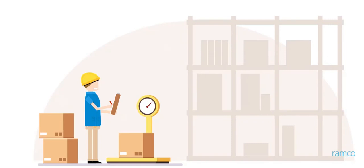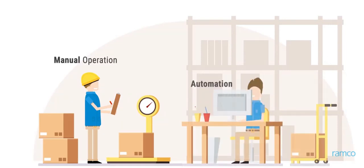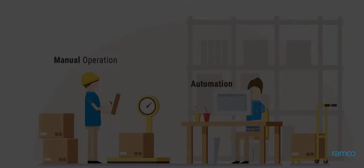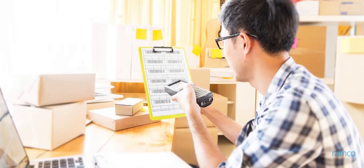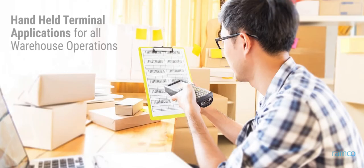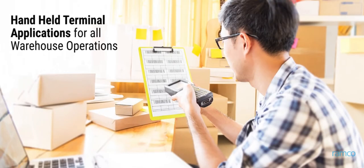The planning for each of these operations may be performed either manually or automated based on rules set up in the system. Ramco provides handheld terminal applications for all warehouse operations with distinct interfaces for each operation.